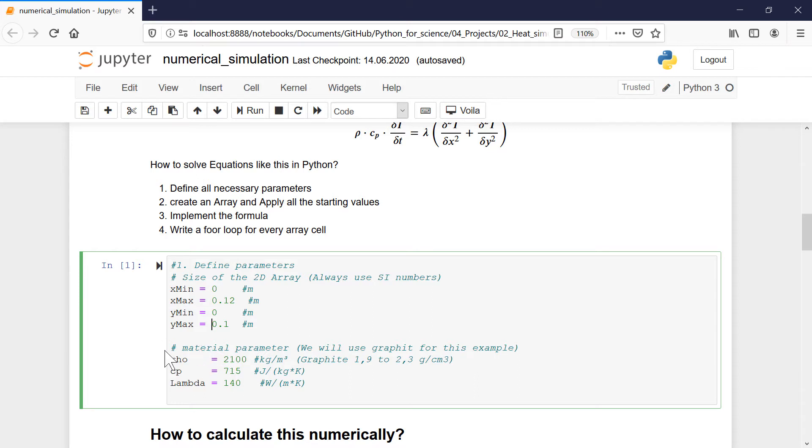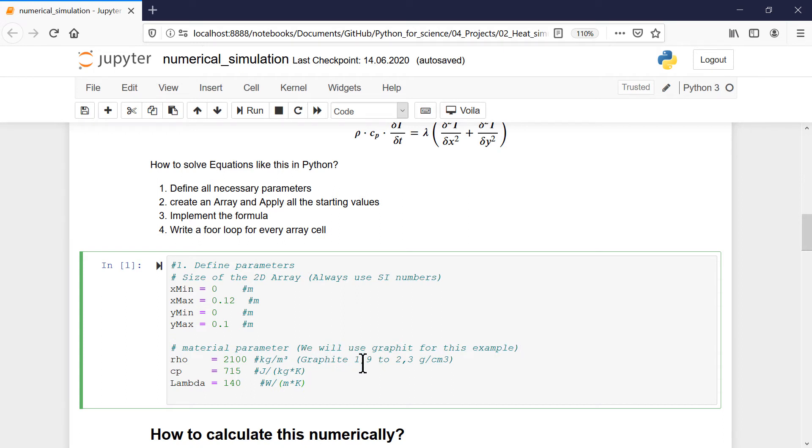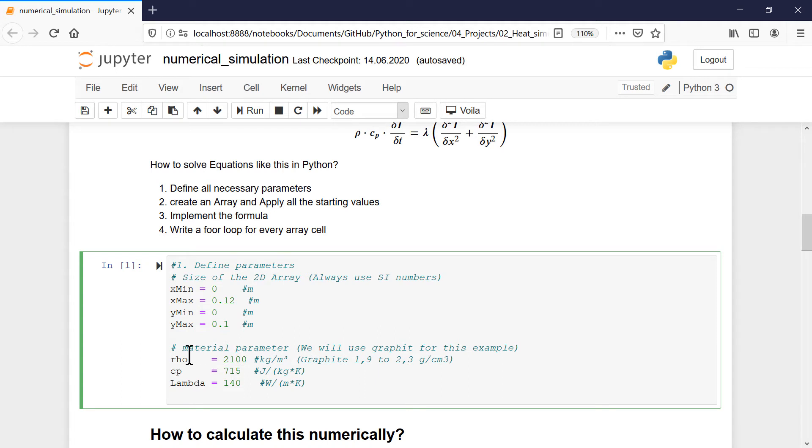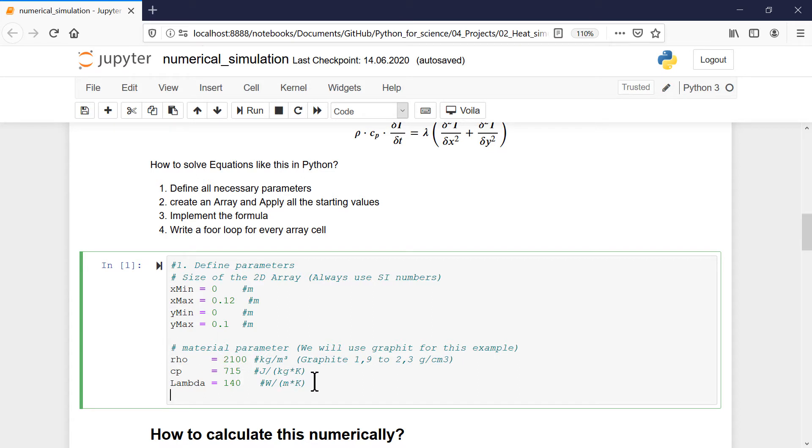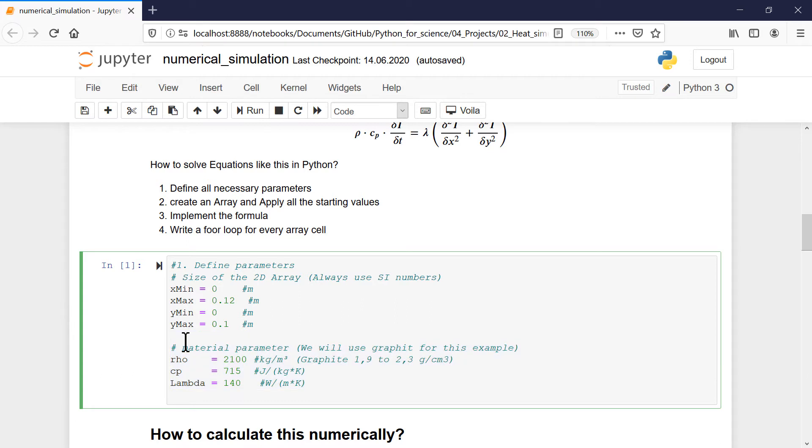Then we do the same with our material parameters. We use it for graphite. It's 1.9 to 2.3 grams per cubic centimeter. Then we write it down here as well in SI numbers. So we only use graphite because one of the electrodes is mainly graphite. You also have a lot of other materials, but here I want to show you it in an easy example how it works. Normally, you need some changes here in the material constants to make it even more accurate. But for us, this should work.